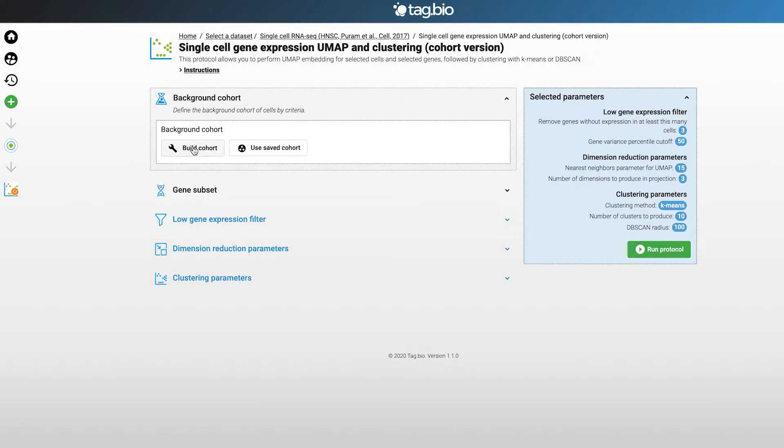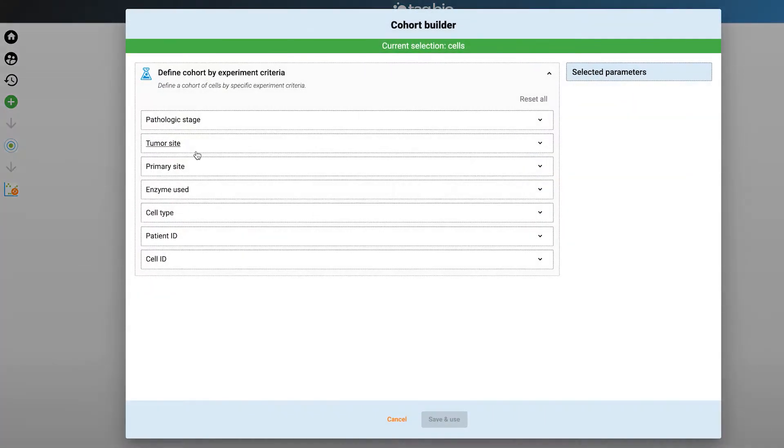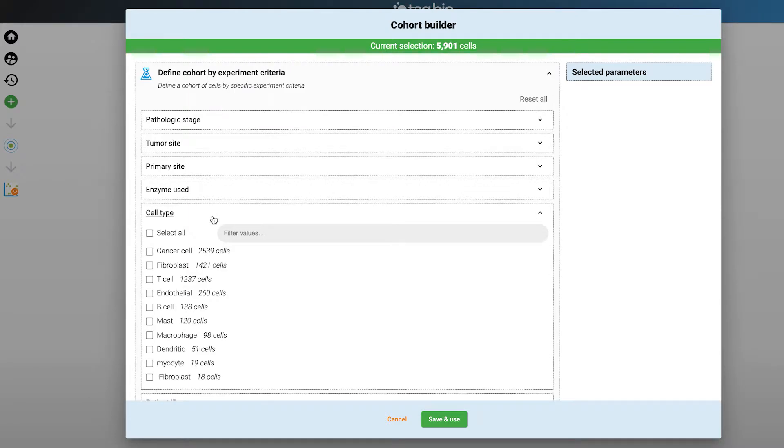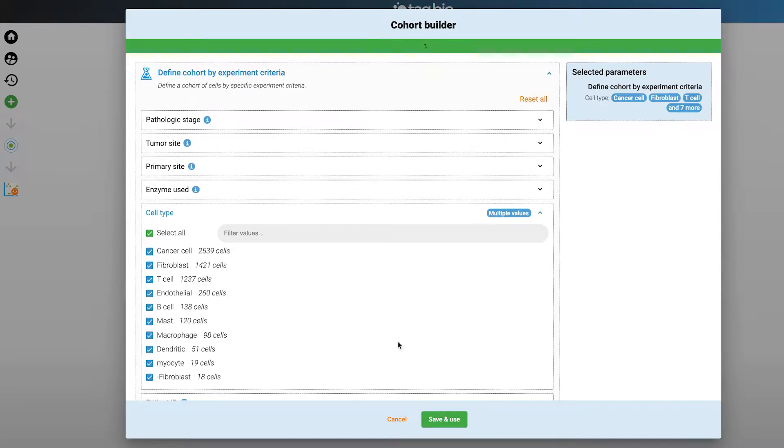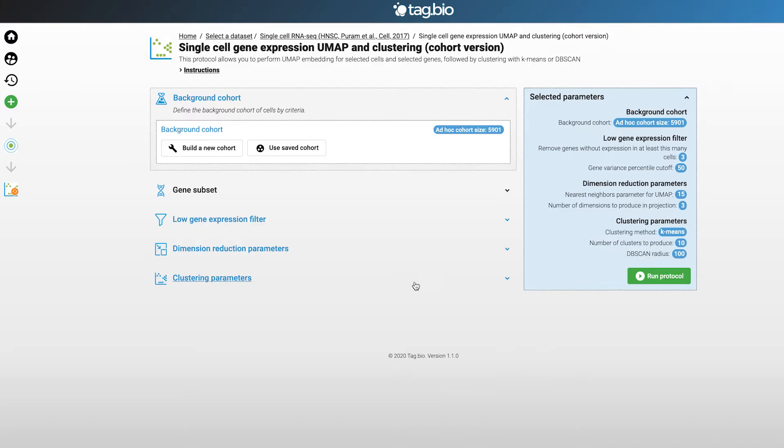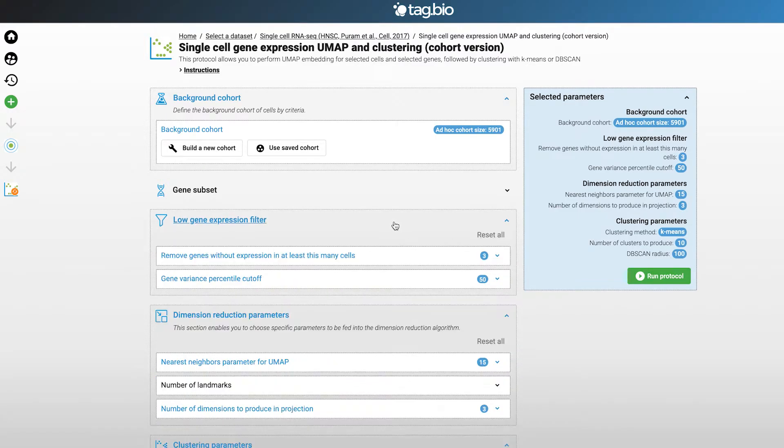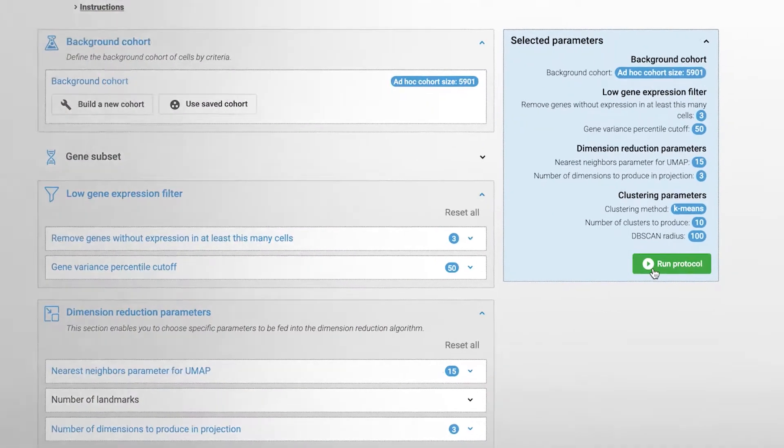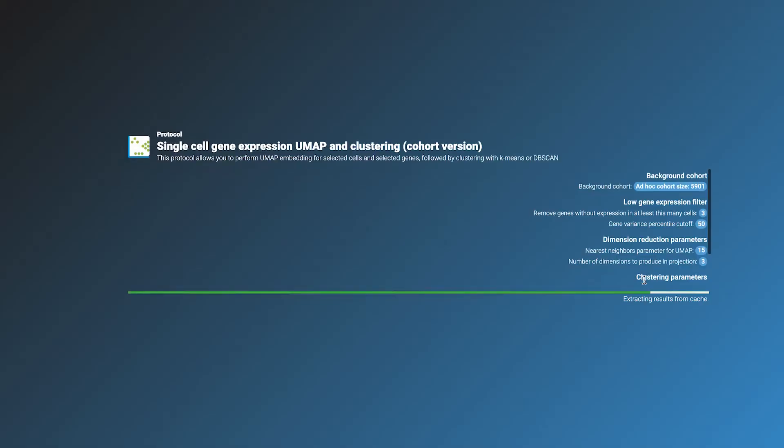In this example we will go into the cohort builder and create a cohort containing all the cell types. So we just select all cell types and click use. Then you leave the parameters in the default settings and click run to run the analysis.